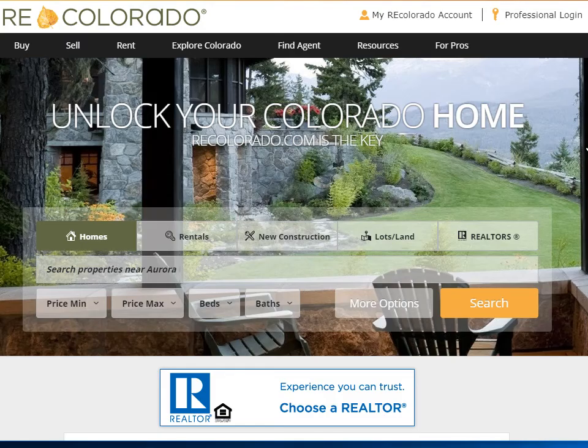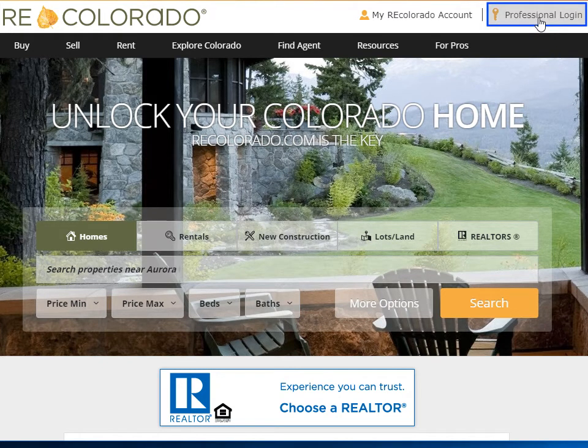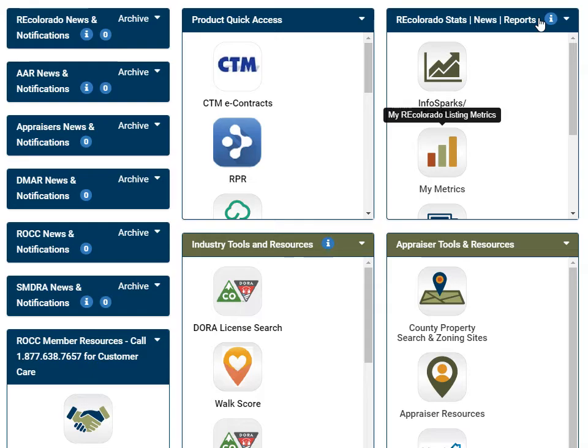This information is accessible by logging into recolorado.com and selecting My Metrics on the Connect page.